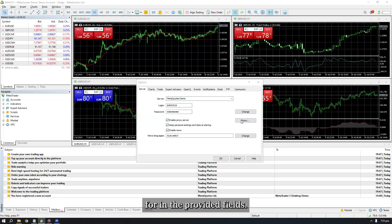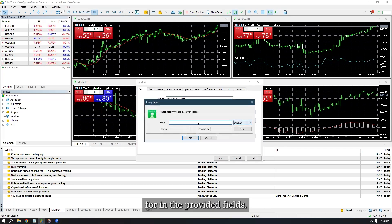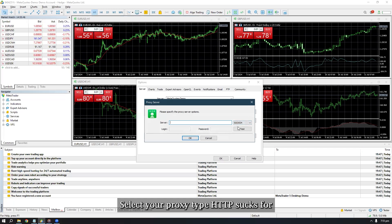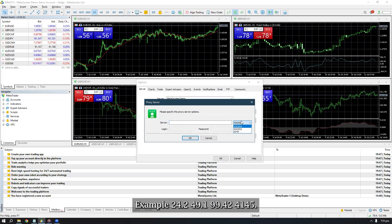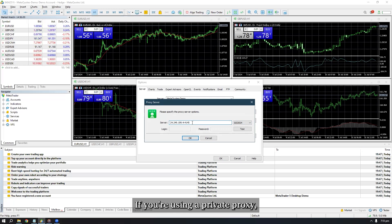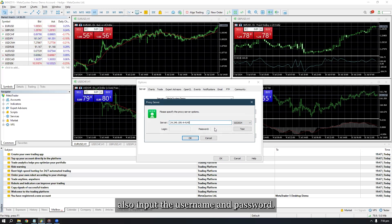Check the Enable Proxy Server box and then click on the Proxy button. In the provided fields, select your proxy type — HTTP, SOCKS4, or SOCKS5 — from the drop-down menu and enter the IP address and port, for example 24.249.199.4:4145. If you're using a private proxy, also input the username and password.